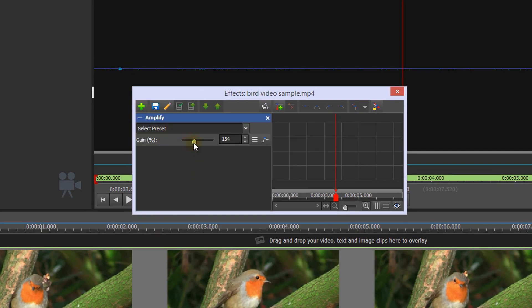Move the gain slider to the right to increase the volume. Moving it to the left will decrease the volume.